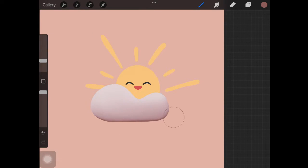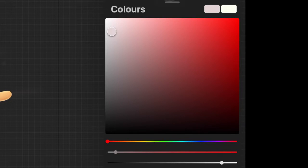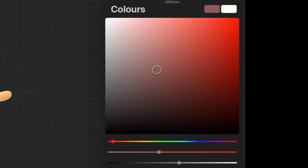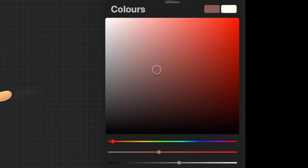Before we move further I just want to quickly explain to you guys how you want to select colors for shadows and highlights. So you basically want to select a base color which will be the color of that particular element without any shadow and highlight.